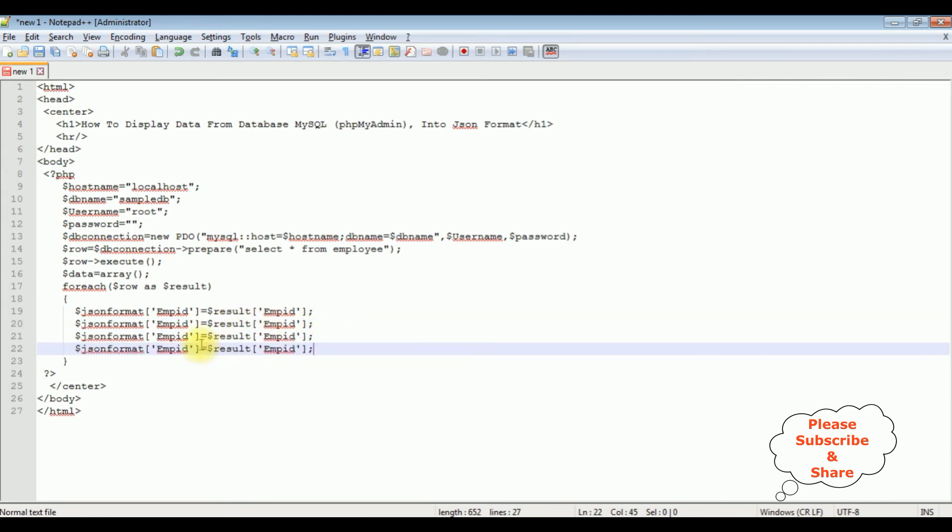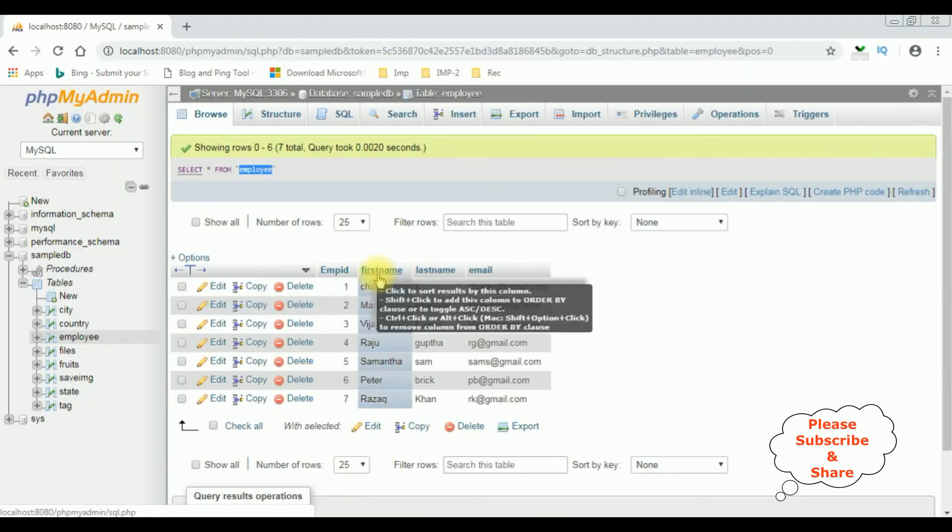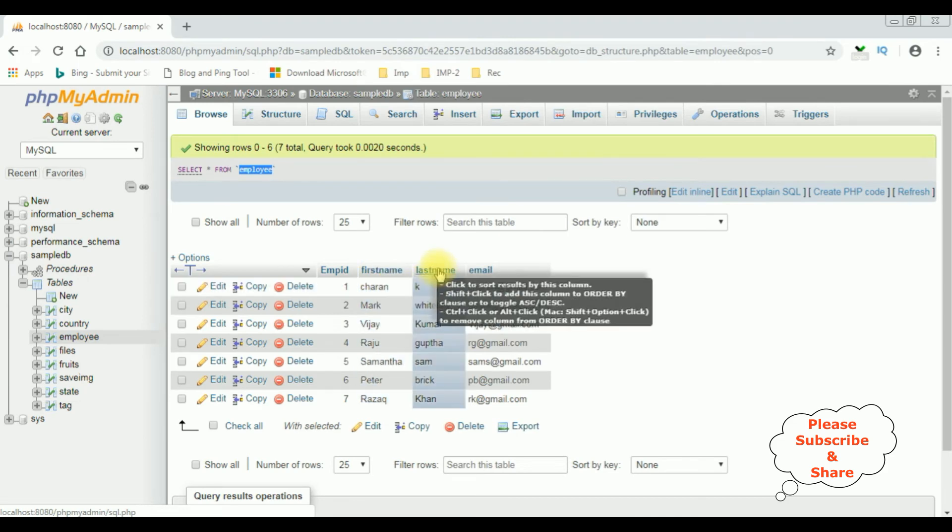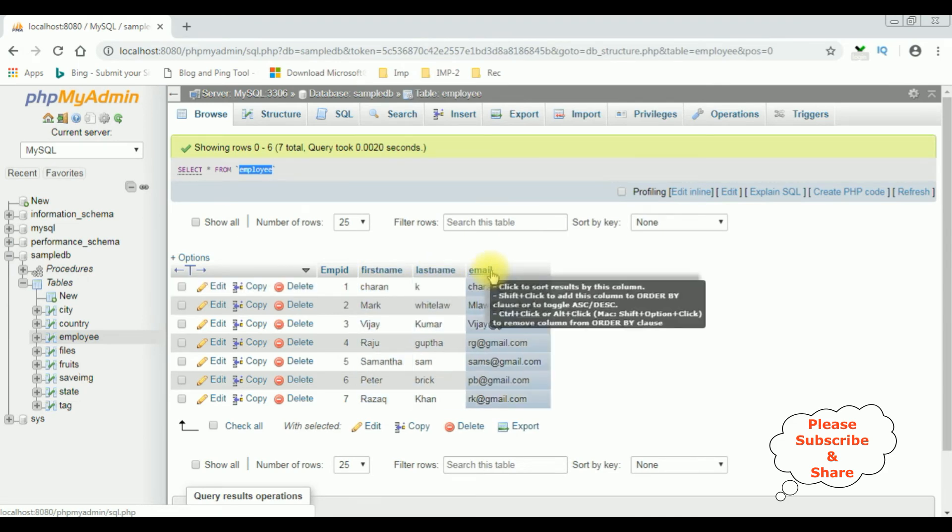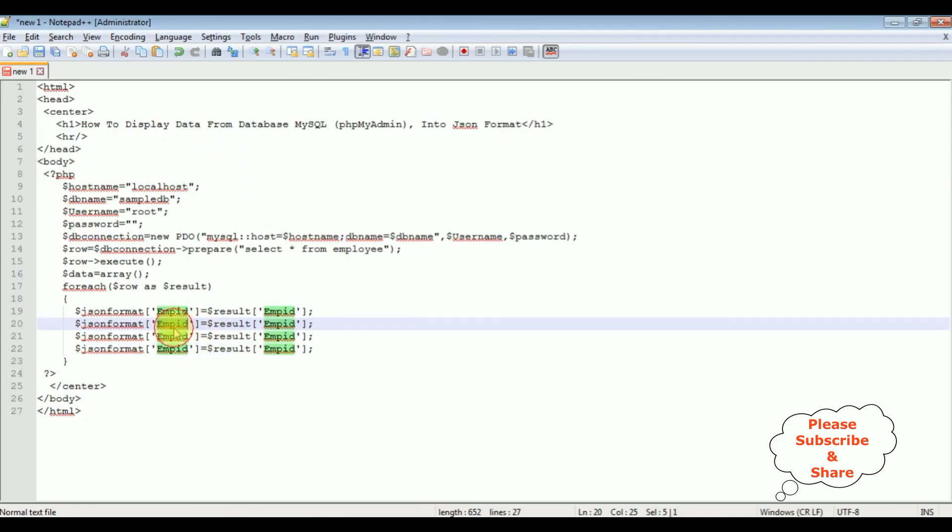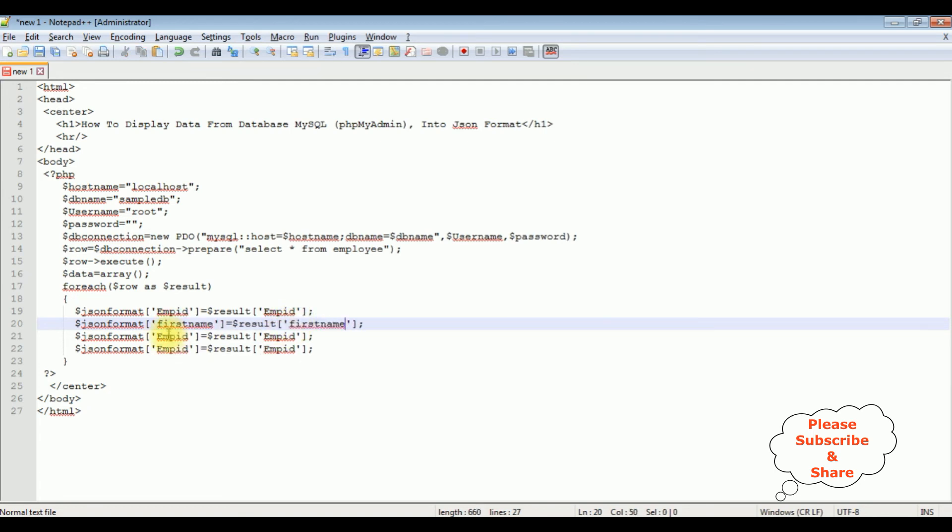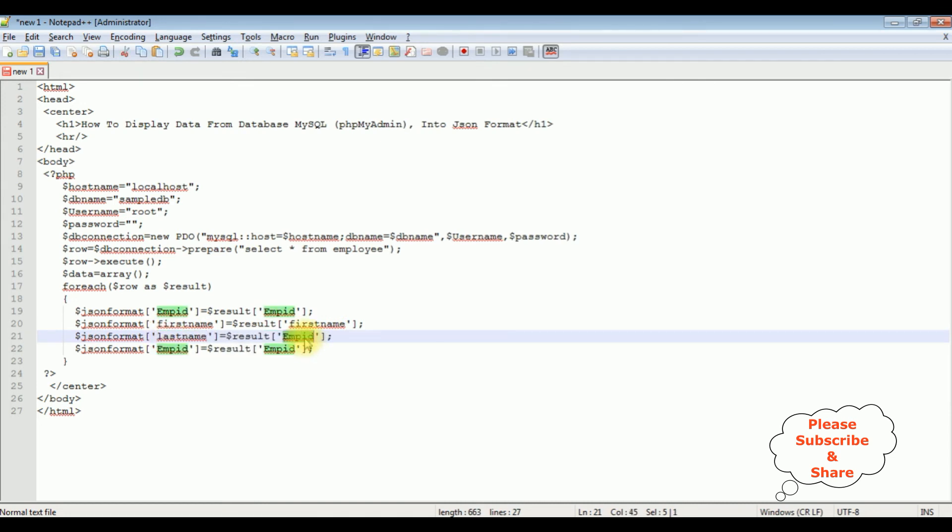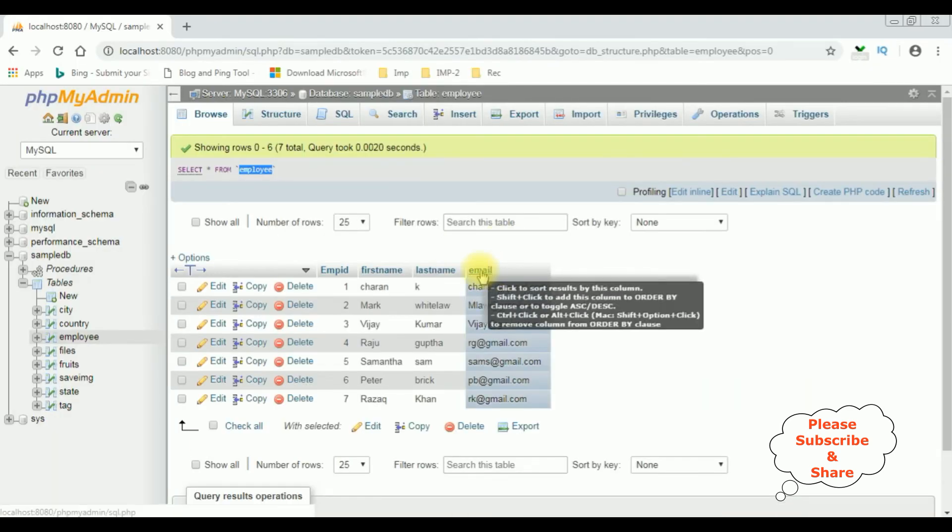I have four columns in this employee table, so I've added four JSON formats. The second column name is first_name, the third one is last_name, and the last one is email.